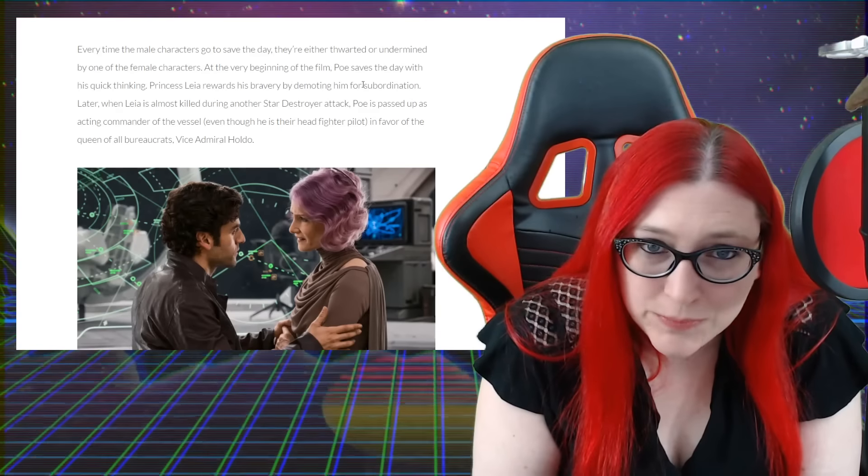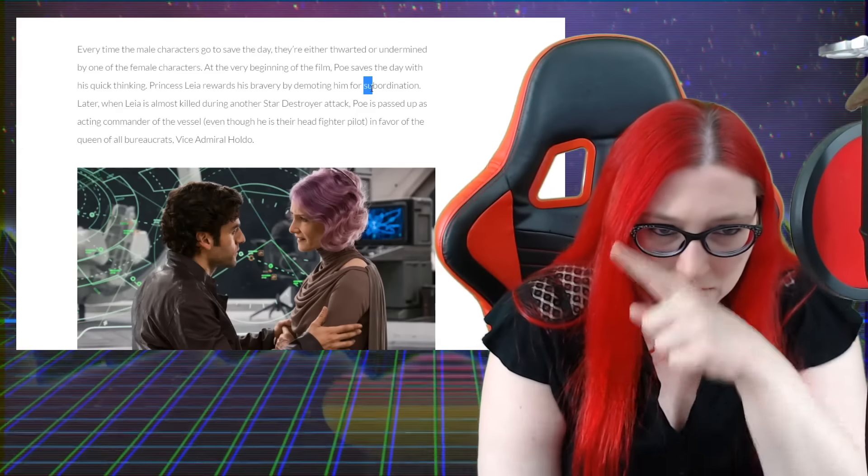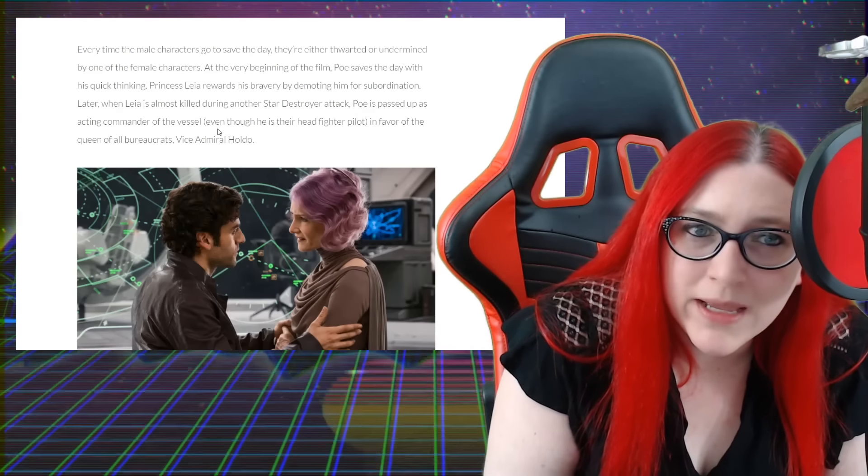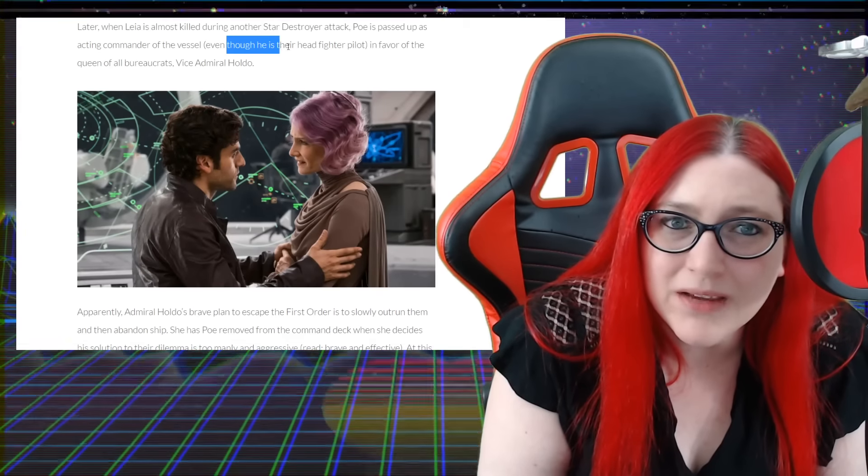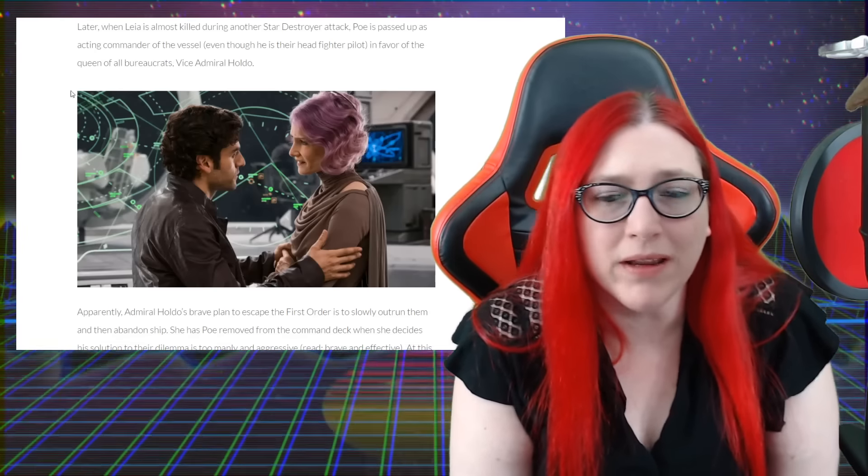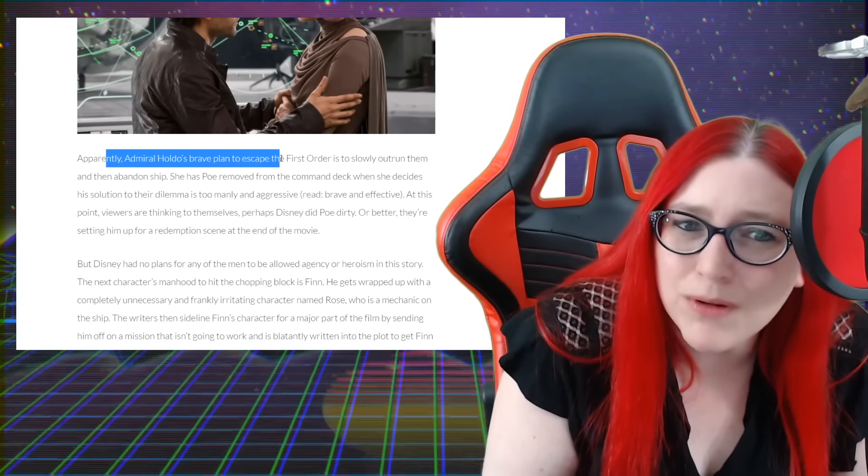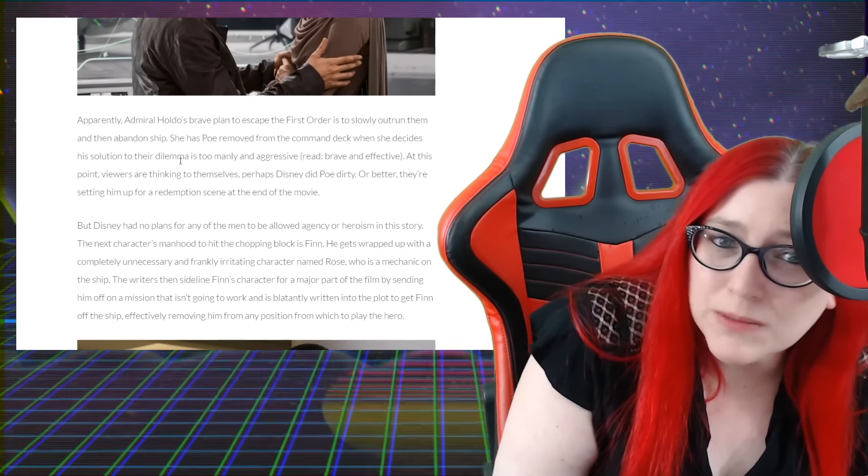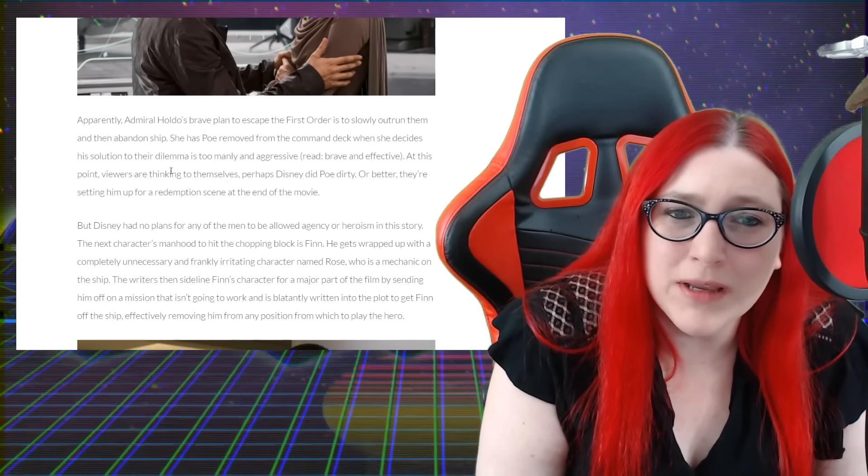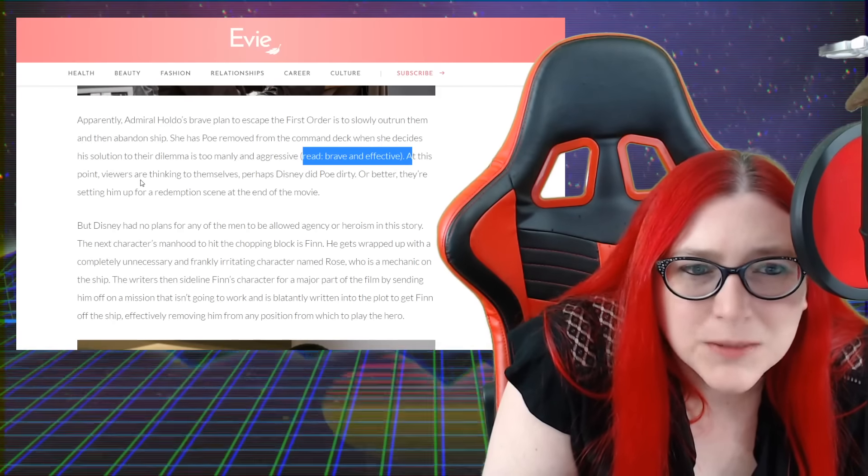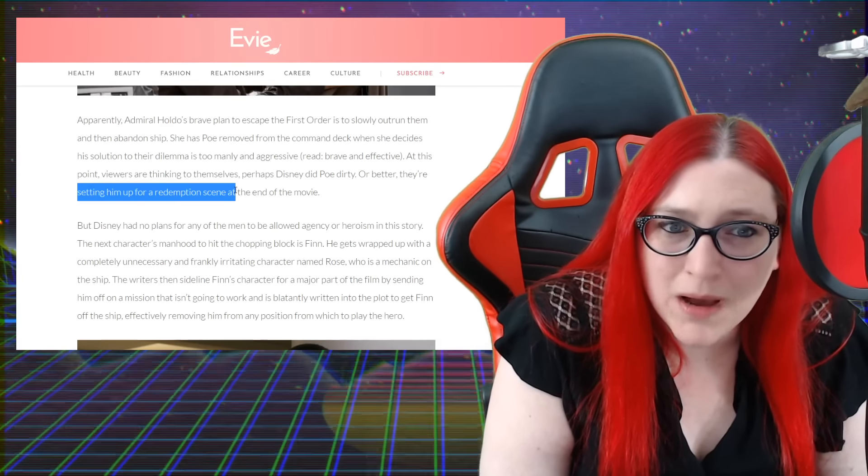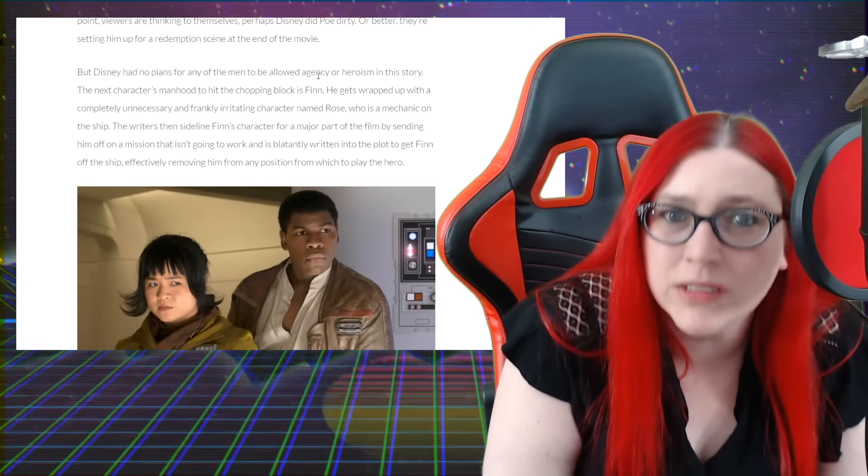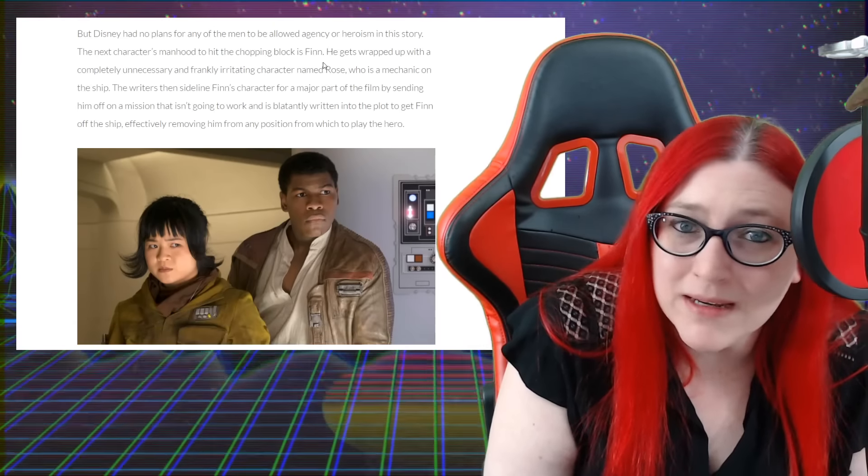Later, when Leia is almost killed during another Star Destroyer attack, Poe is passed up as the acting commander of the vessel even though he is their head fighter pilot, in favor of queen of all bureaucrats, Vice Admiral Holdo, who we've never seen and is wearing an oddball gown for some reason. Apparently Admiral Holdo's brave plan to escape the First Order is to slowly outrun them and then abandon ship. She has Poe removed from the command deck where she decides his solution to their dilemma is too manly and aggressive - read brave and effective. Who wrote this? At this point viewers are thinking to themselves, perhaps Disney and Poe are setting him up for a redemption scene at the end of the movie. But Disney had no plans for any men to be allowed any agency or heroism in this story. The next character's manhood to hit the chopping block is Finn.